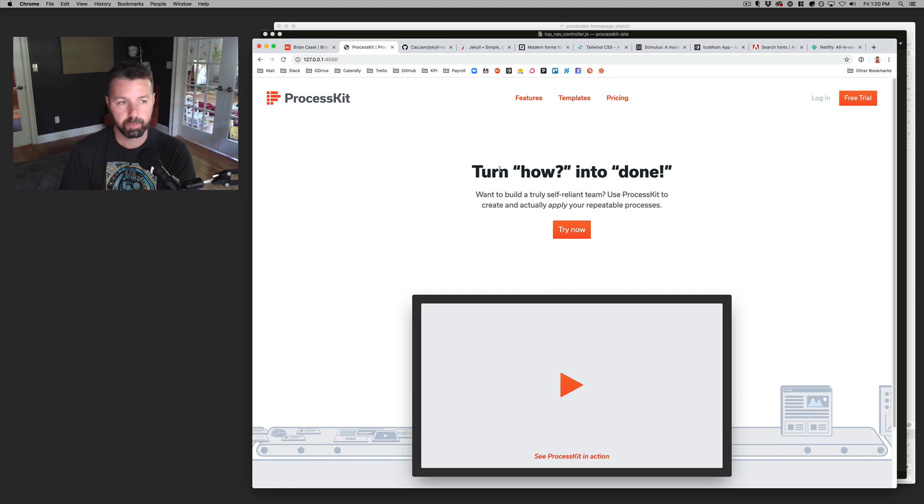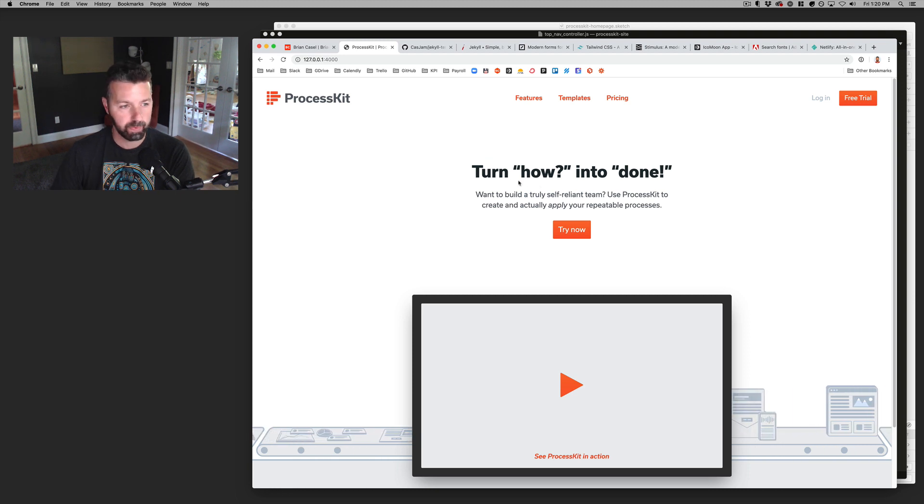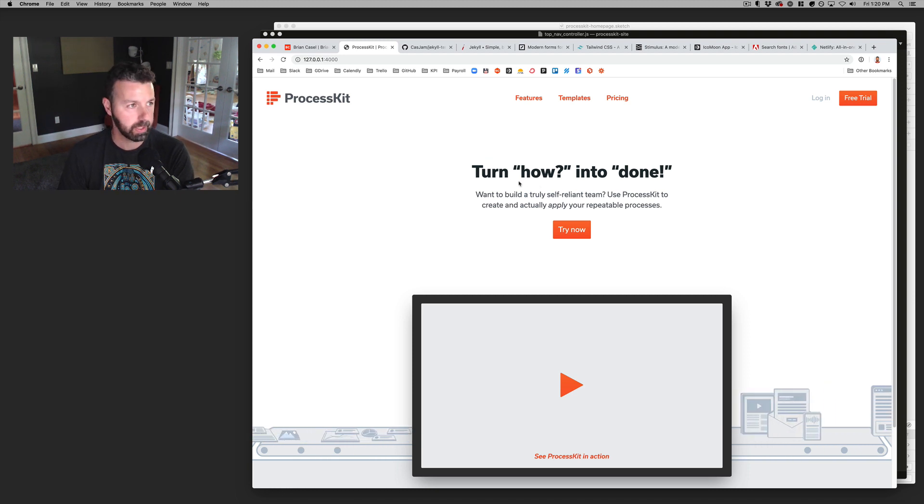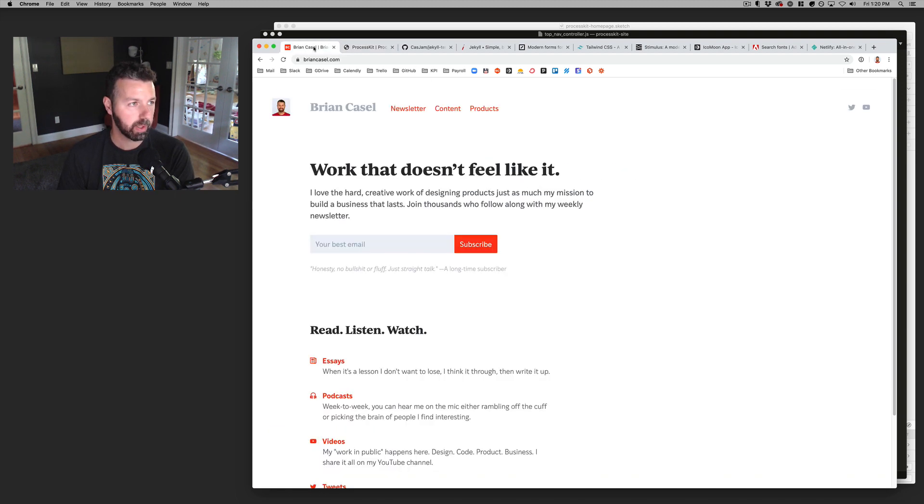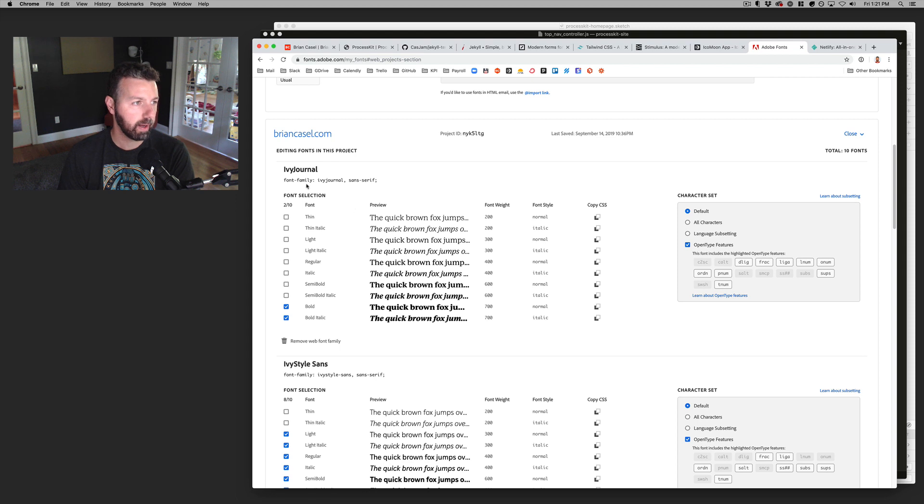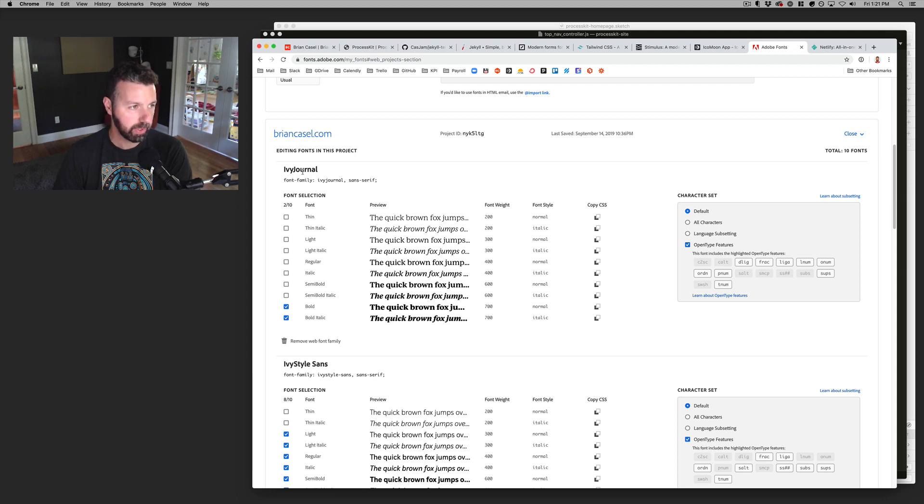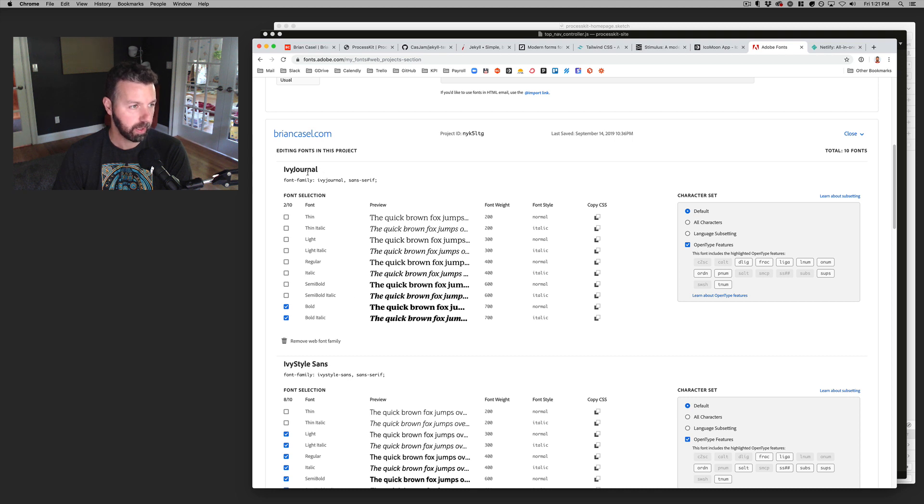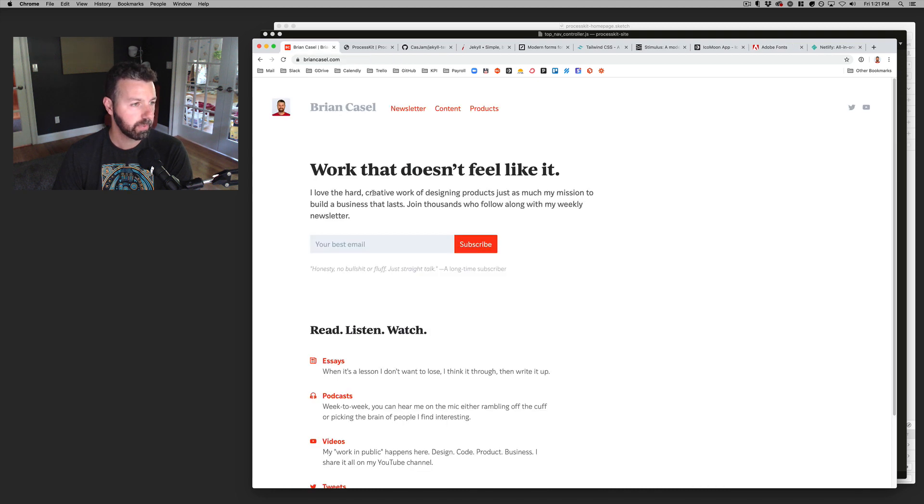But it's just one font basically across the entire site with Brian Castle. I'm using two versions of the same font, I believe. Let me see. So yeah,